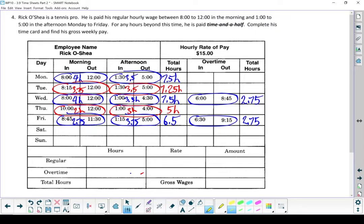Let's start filling in this time card, beginning with regular hours. All I'm going to do is add up all of those regular hours in that column right there. When I do that, I find that Rick has put in 33.75 hours.